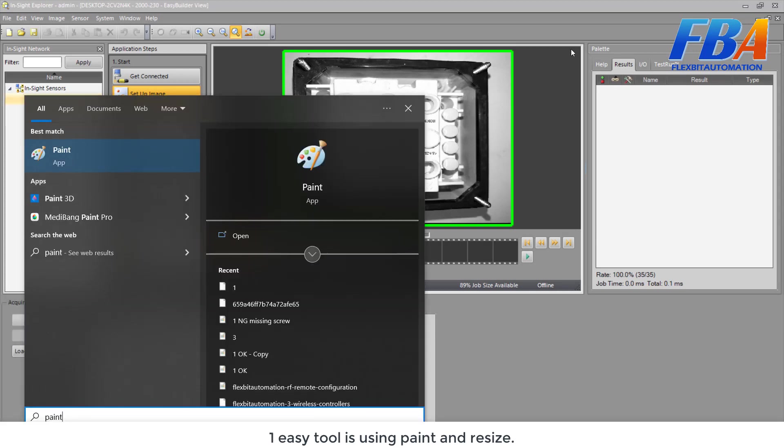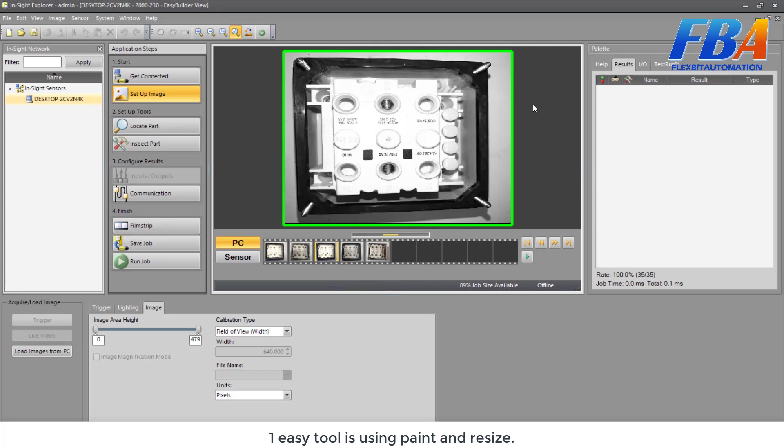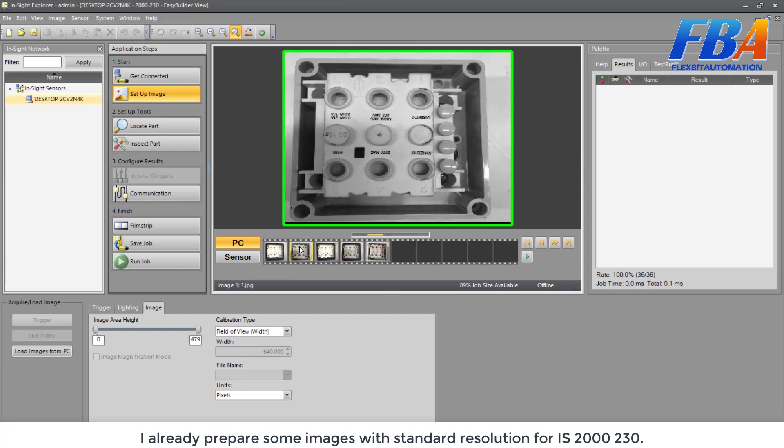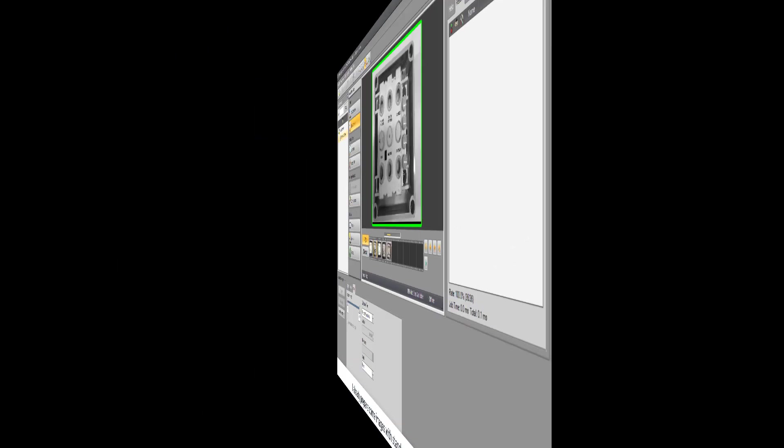And in the computer or PC or laptop, we have many tools to do it. One easy tool is using Paint. You can use Paint app and resize. Okay, I already prepared some images with the standard resolution for IS2000.